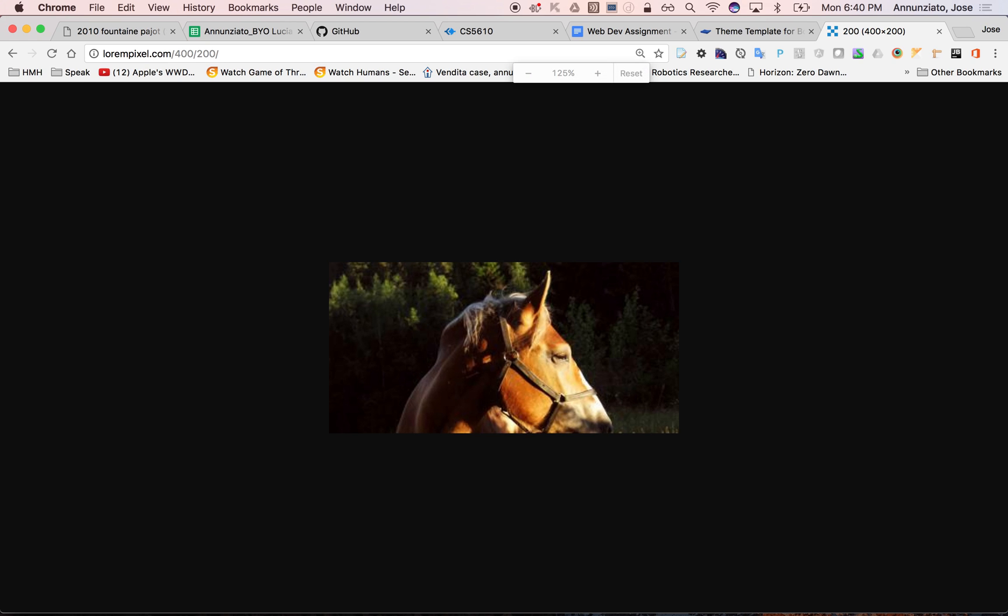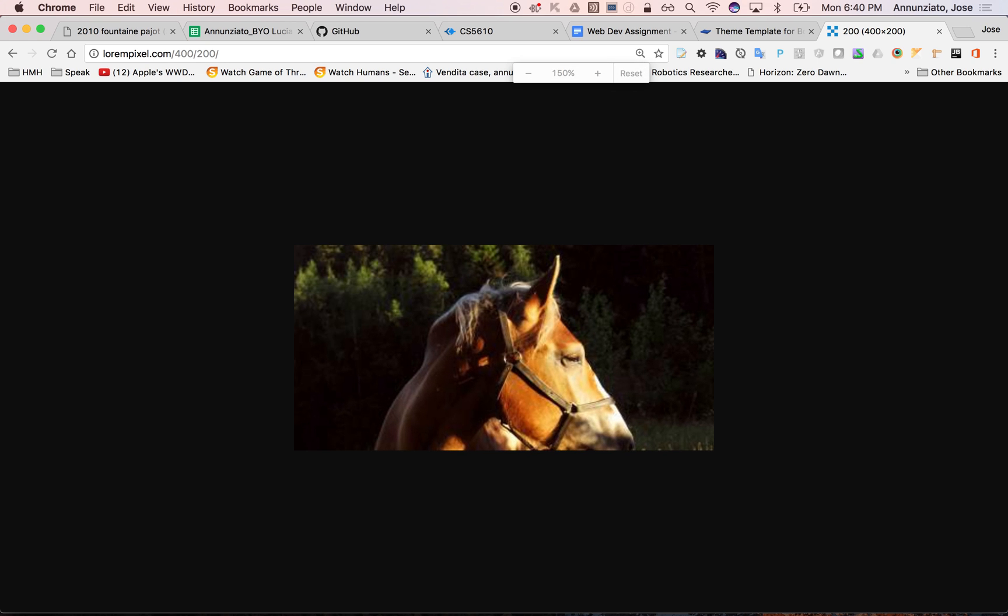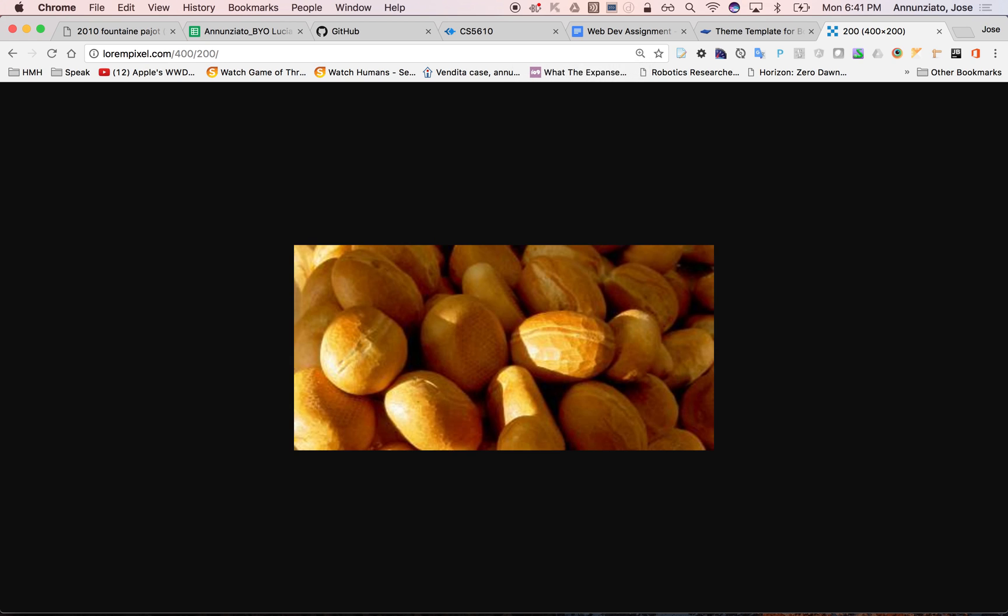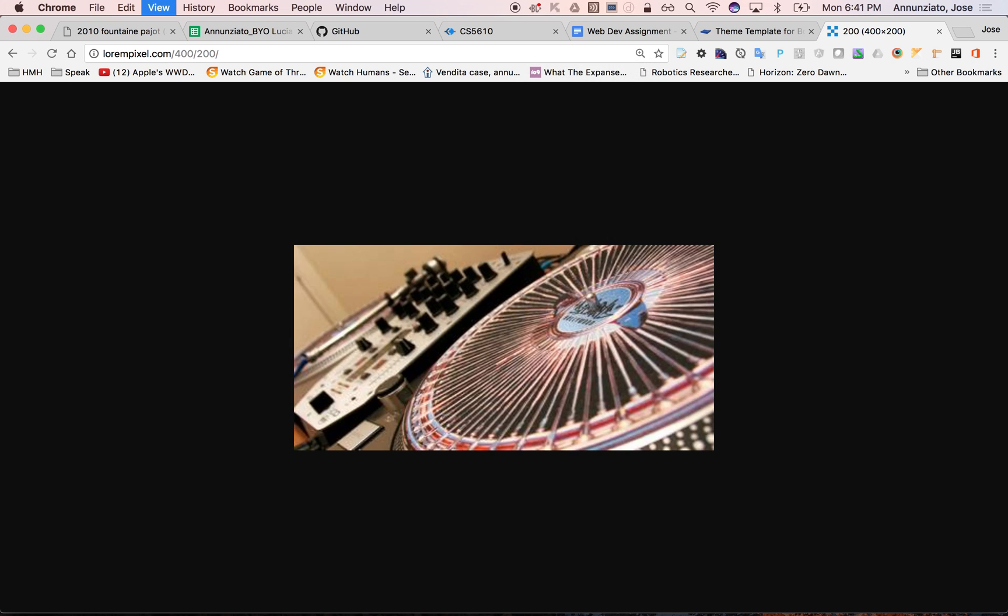So it's using a random image generator of a particular size that we're displaying. It's LoremPixel—instead of Lorem Ipsum, LoremPixel. It just generates random images. You can give it parameters: the size you want, if you want people, certain types of objects, different colors, black and white, things like that.